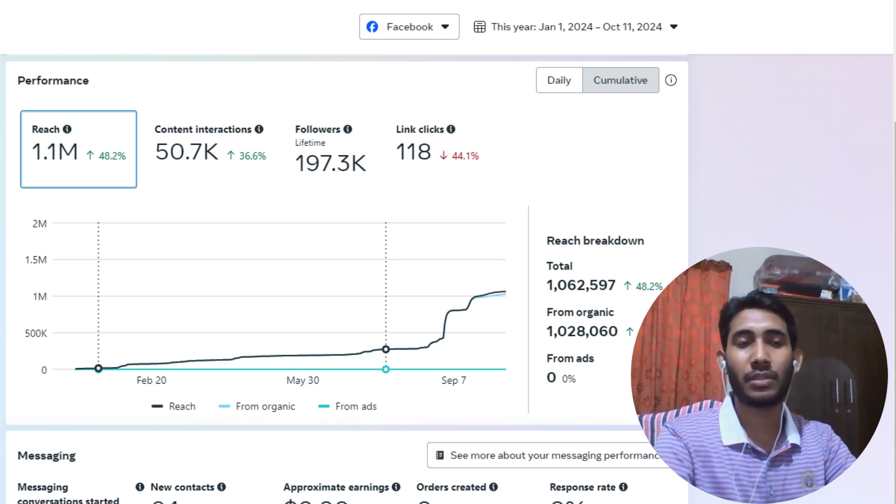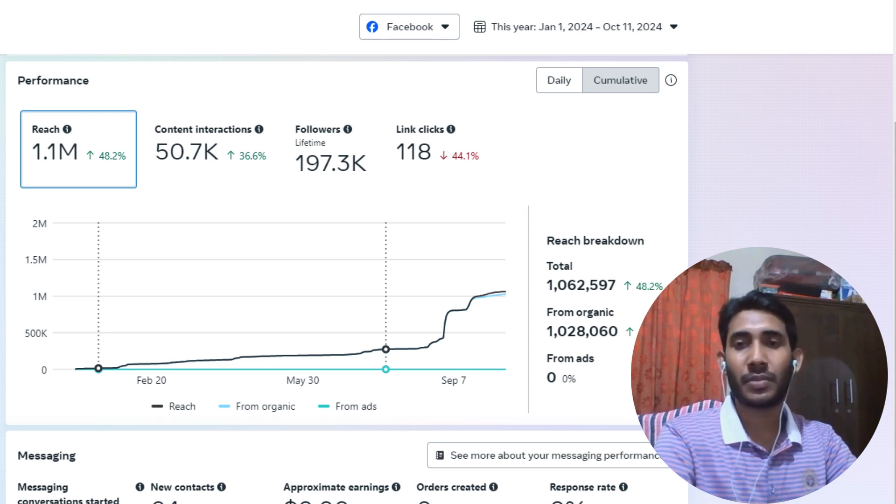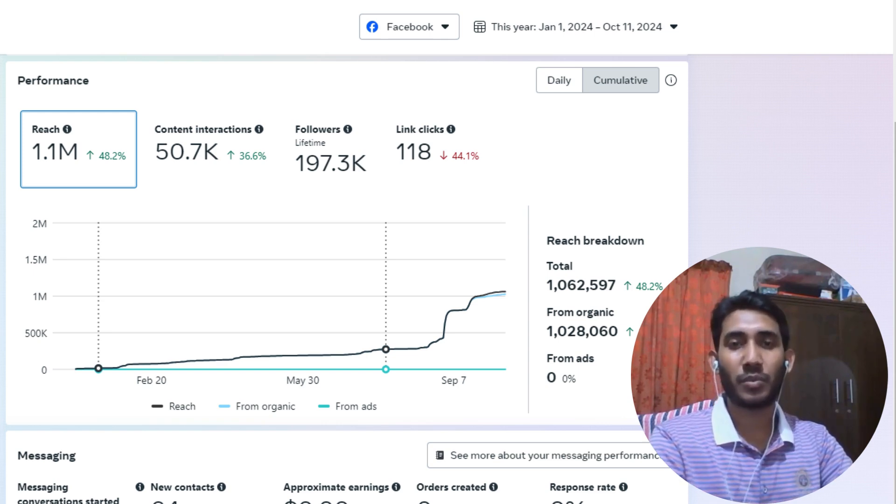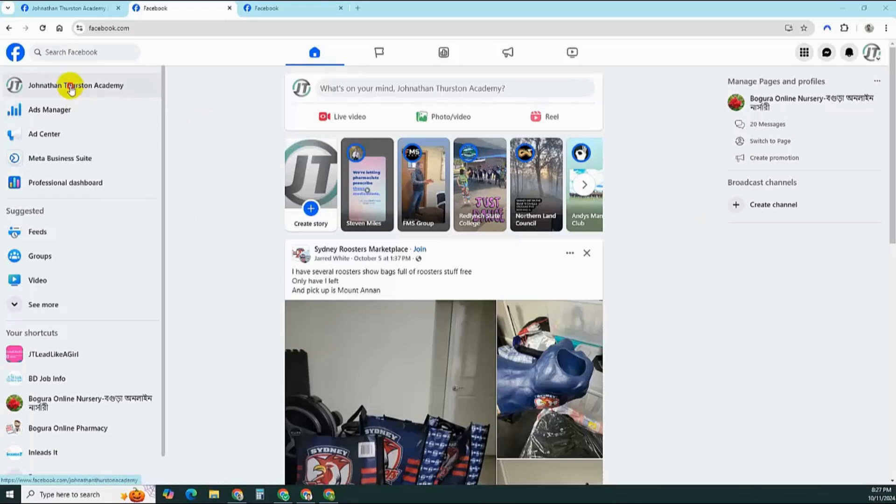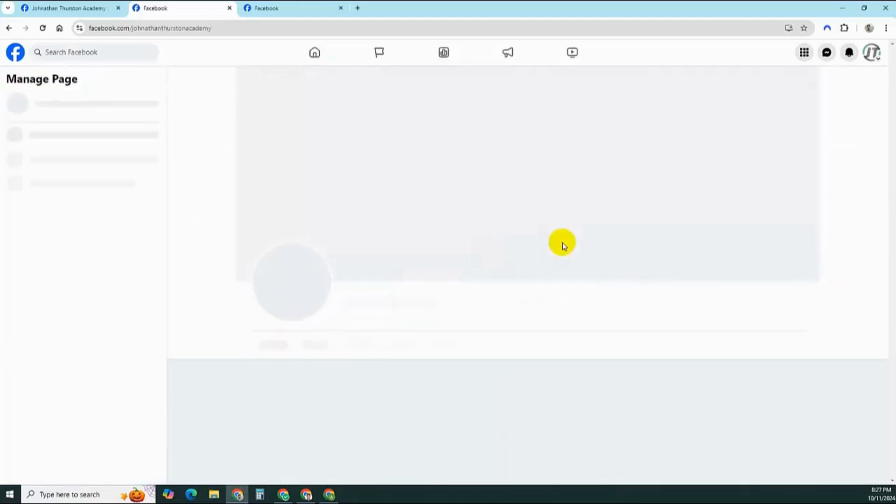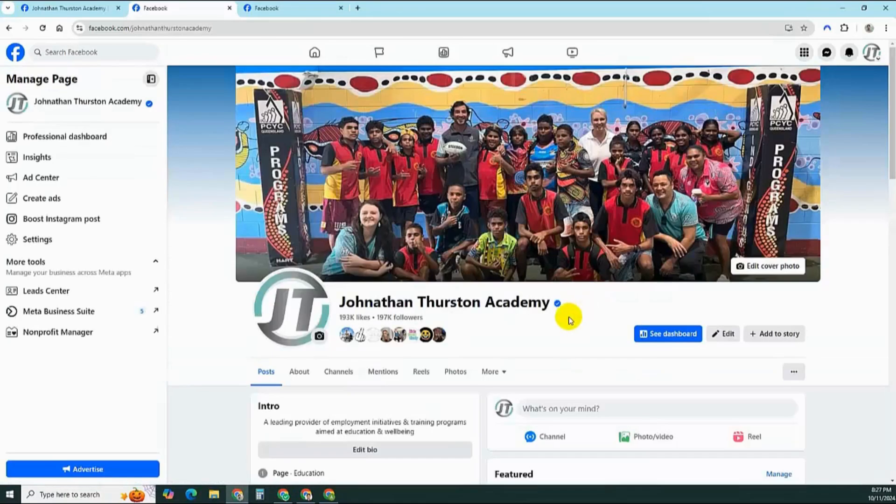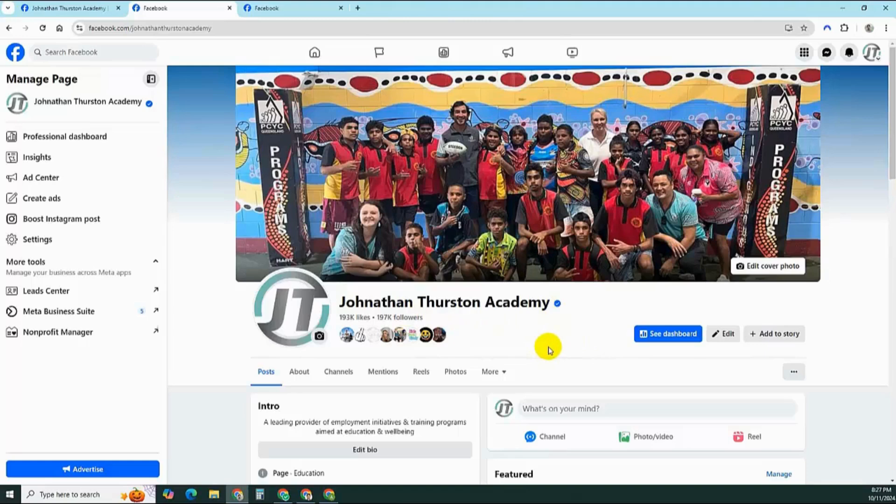Let's move to my screen. I've been working on this project for the past 12 months. This project is named Jonathan Thuston Academy. I've been managing their social media profiles and their social media content.